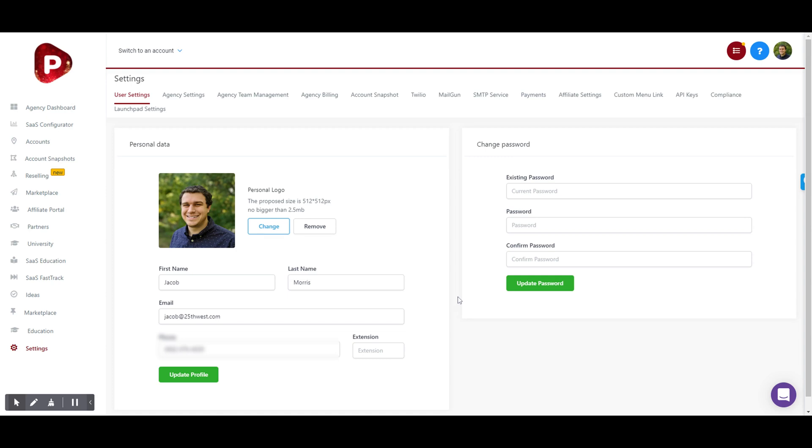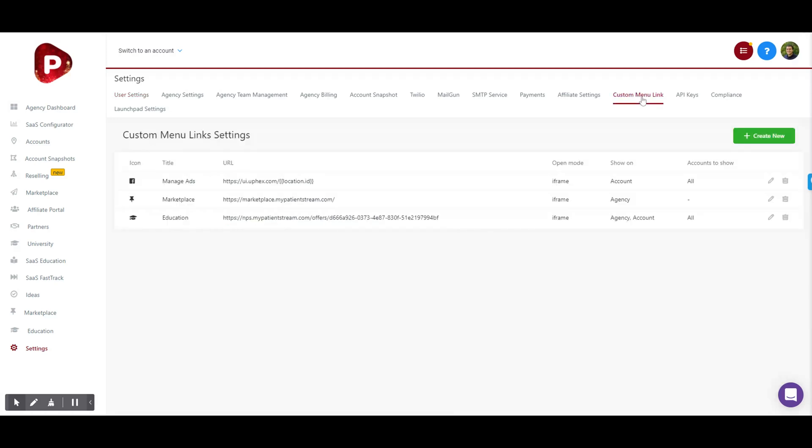Here's how you embed Apex into High Level. First, go to your High Level dashboard for your agency and go to Settings. From there, you're going to go to Custom Menu Link.